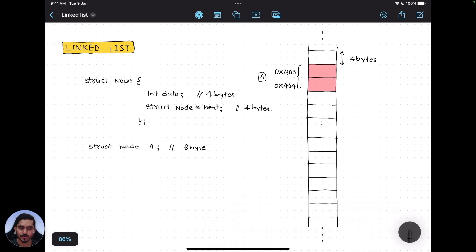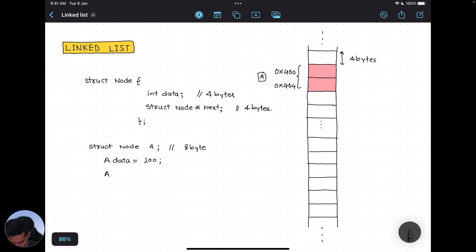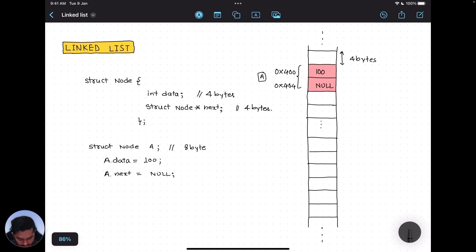Now let's look at the mental model of the memory. Let's say I want to initialize node 'a' with some data. So I write: a.data = 100, and a.next = NULL. Setting the next pointer to NULL indicates there is no next node connected yet.